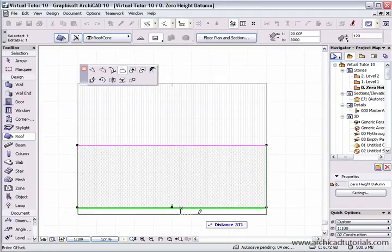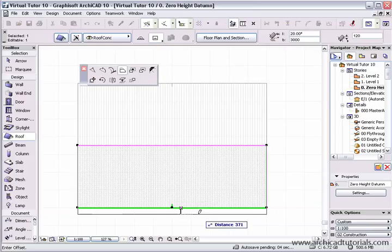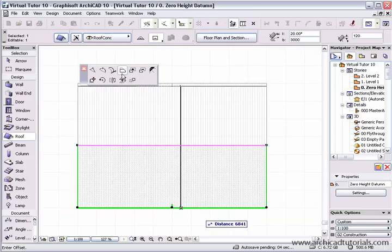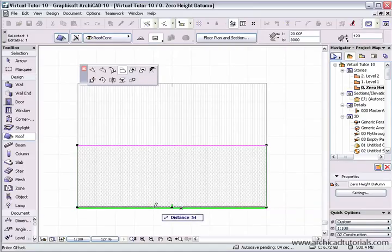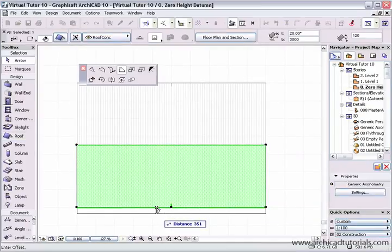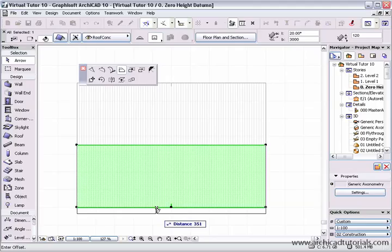If I want eaves I can just click on this icon here, the offset edge icon, and when the tracker palette comes up I can type in - if I wanted a 450 eave, just type in 450 and push enter. But I can also type in, if I'm in the Y direction,